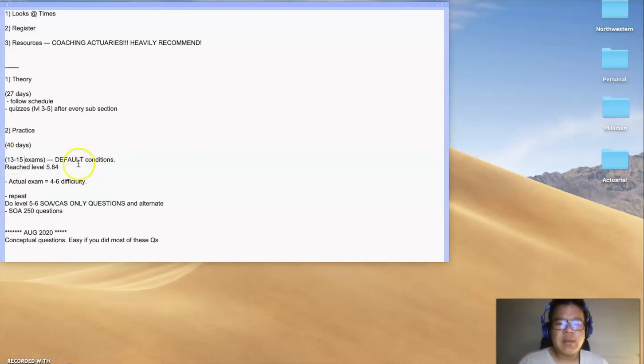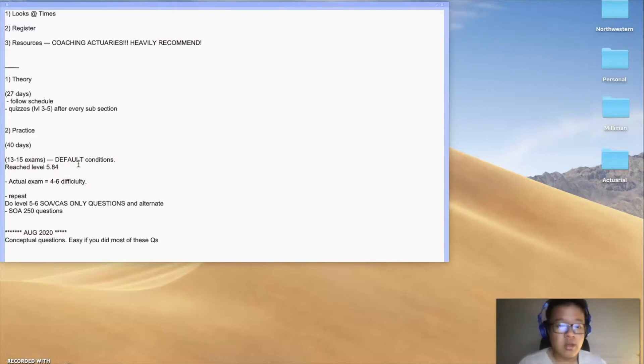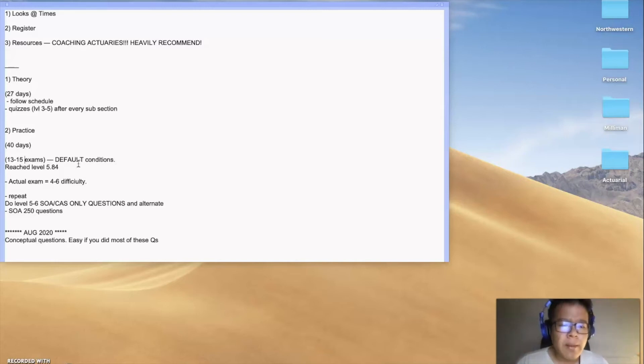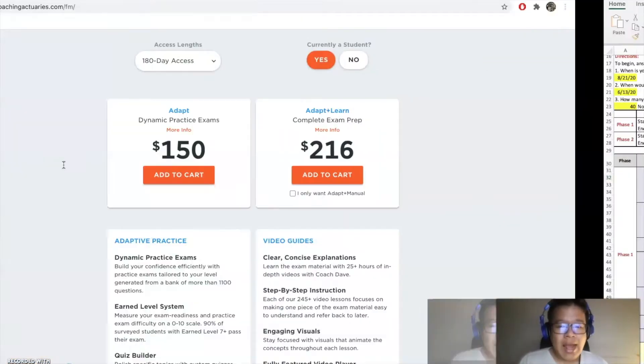13 to 15 exams in default condition—I didn't really care whether they came from the SOA, the CAS, or the Coaching Actuaries original website. Just took the exam, understand the concepts, understand how they're going to ask certain questions. And I reached level 5.84.